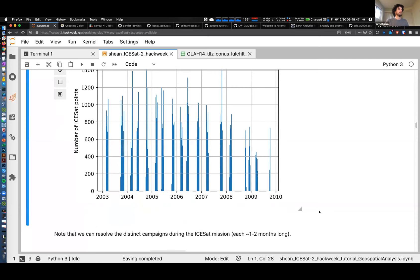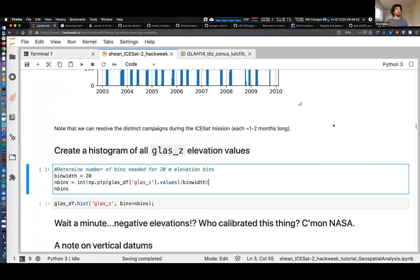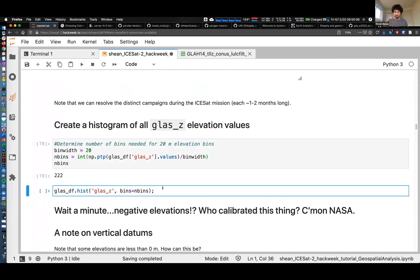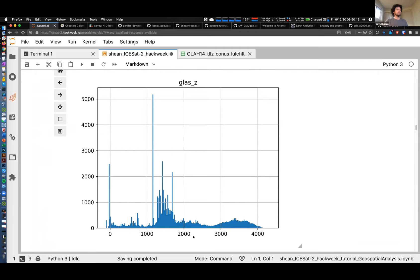We can also create a histogram looking at elevation values instead of time. In this case we'll bin up our data in 20-meter elevation bins and look at what's called the hypsometry - the area elevation distribution of our dataset. On the x-axis are elevation values from zero up to 4,000 meters, showing the count in 20-meter bins of all our point elevations. We see a bunch down near zero, a lot in the 1,500-meter range, and then over here we get some of the high mountains - the Sierra Nevada, the Colorado Rockies. Way out here somewhere is maybe the summit of Rainier.